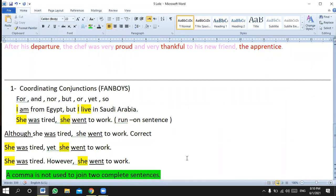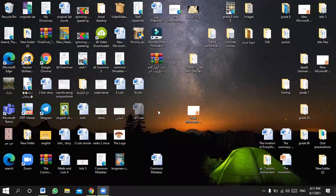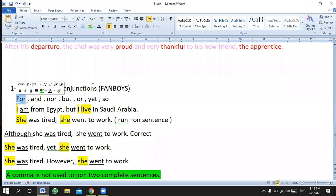Also remember: FANBOYS — For, And, Nor, But, Or, Yet, So — can never be used alone to connect two complete sentences. Now, a student asks about FANBOYS. 'F' stands for 'for,' 'A' for 'and,' 'N' for 'nor,' 'B' for 'but,' 'O' for 'or,' 'Y' for 'yet,' and 'S' for 'so.' These are used to join words, not complete sentences.